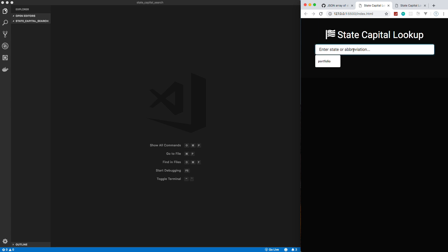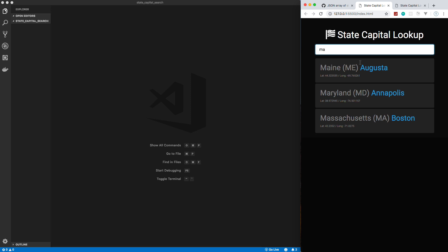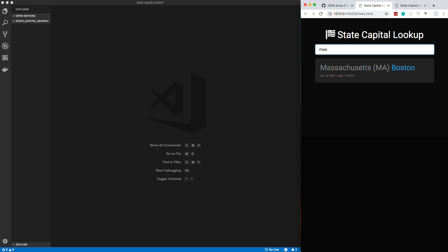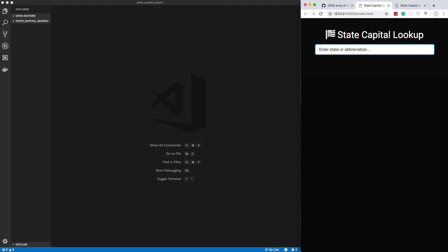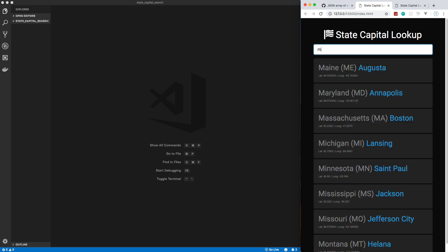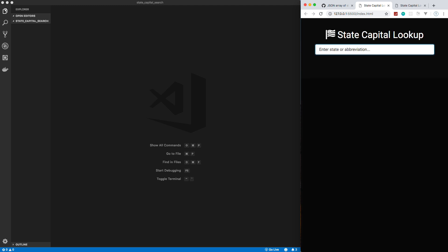So basically, we can just type something in here. I have no idea why portfolio shows there, but ignore that. And let's go ahead and type in M, and you can see we get all the states that start with M. If I put an A in here, it will narrow it down more. So we're going to use a little bit of regular expressions to do this. And it shows us the capital, it shows us the latitude and longitude, the abbreviation. If I do S, it's going to narrow it down to Massachusetts. And we can also do it by abbreviation. So if I do MD for Maryland, you'll see that that shows up. And when we clear it out, everything goes away.